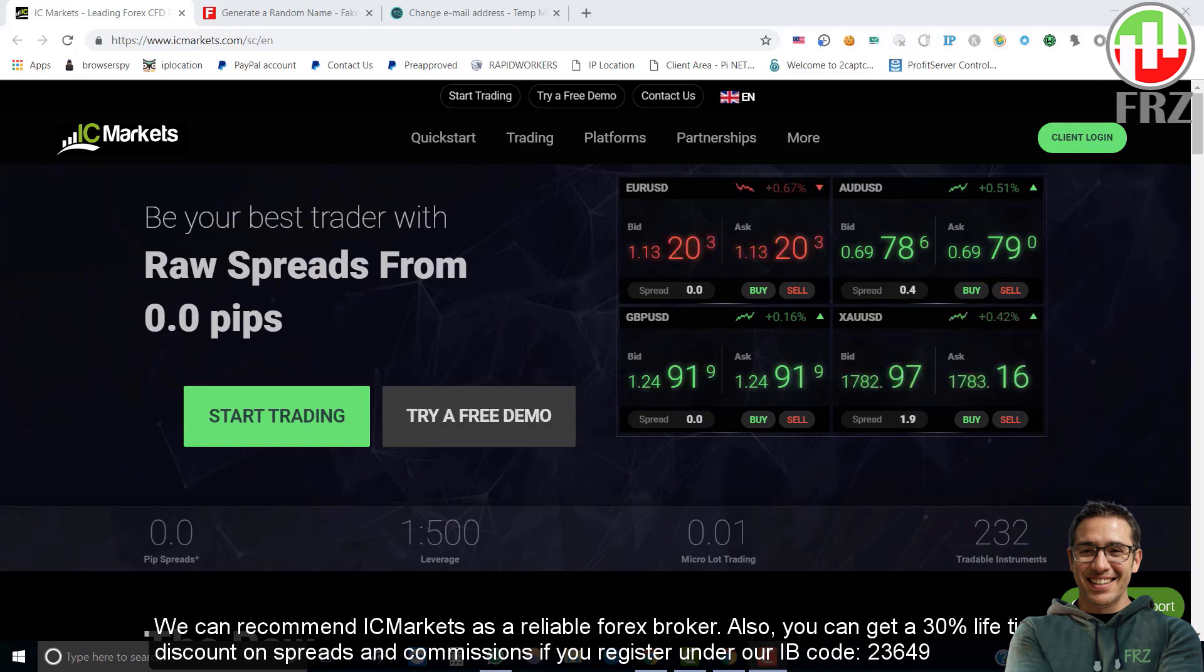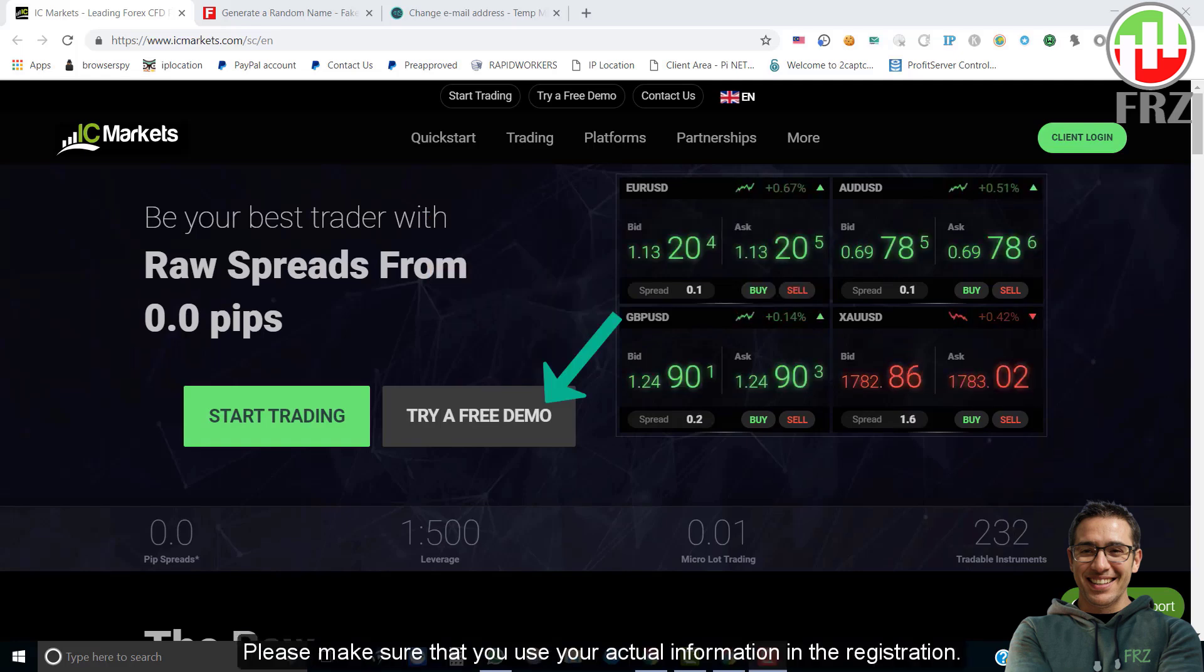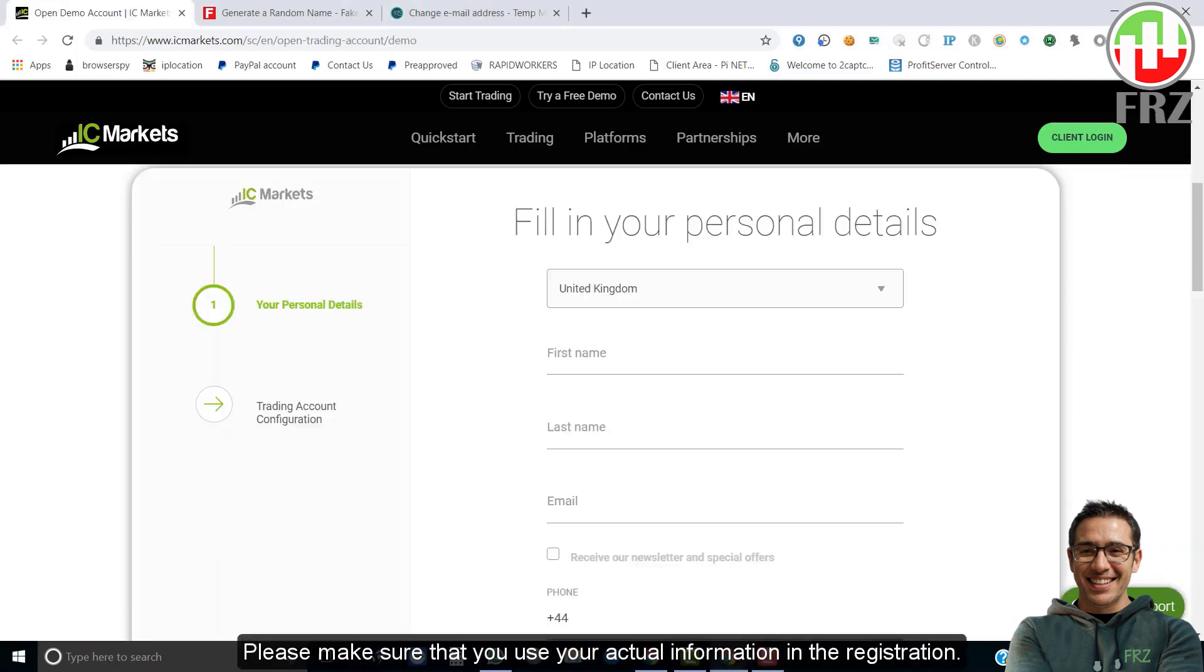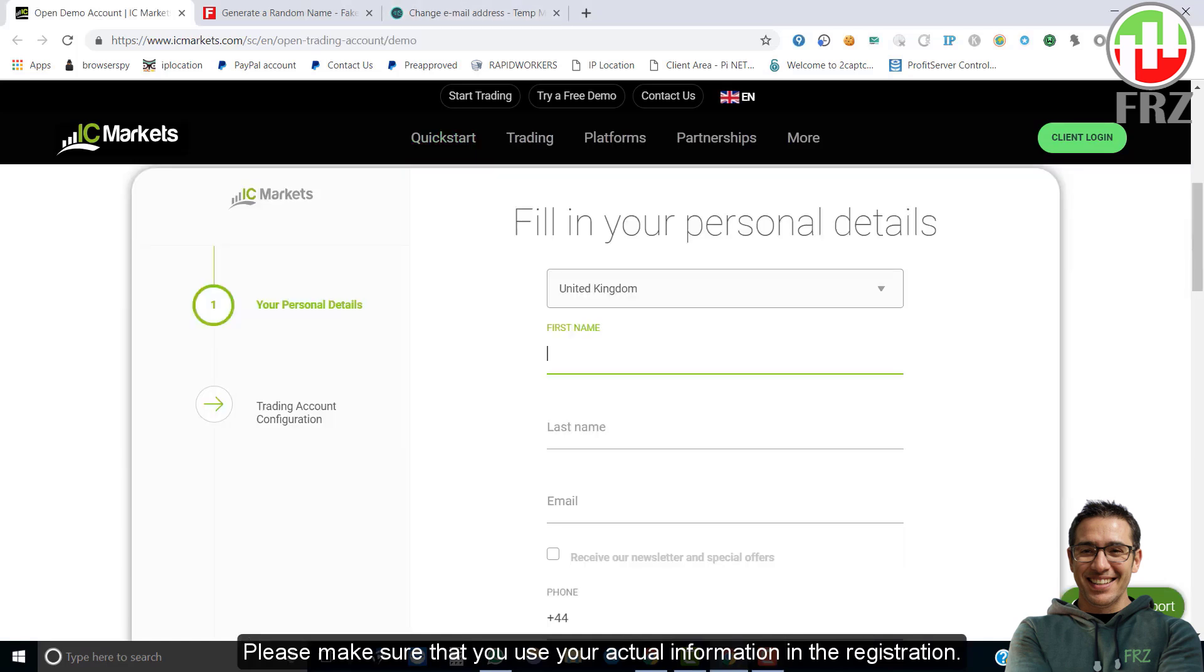Now let's go to icmarkets.com and register a demo account. Please make sure that you use your actual information in the registration as you would have to verify your identity later.